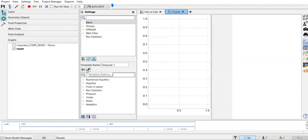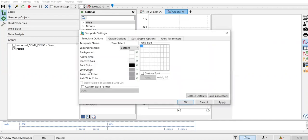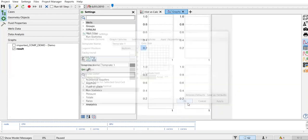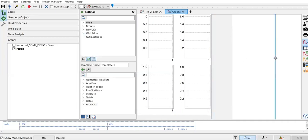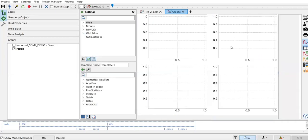In the template options, I want to create four graphs. I click this option and now I will have four graphs in my template. I click Apply and OK. As you can see, I now have four graphs — this will be my template for graphs.